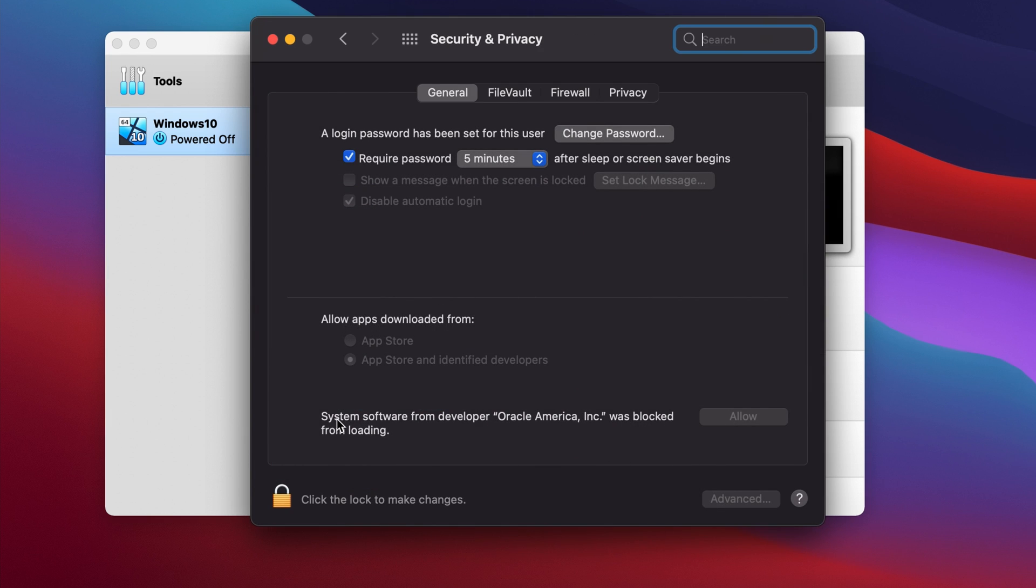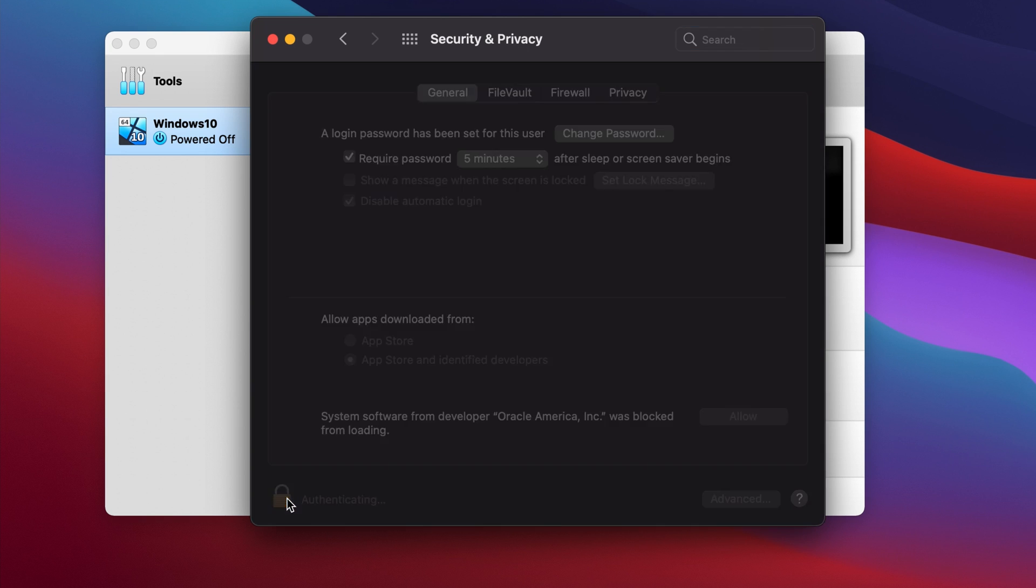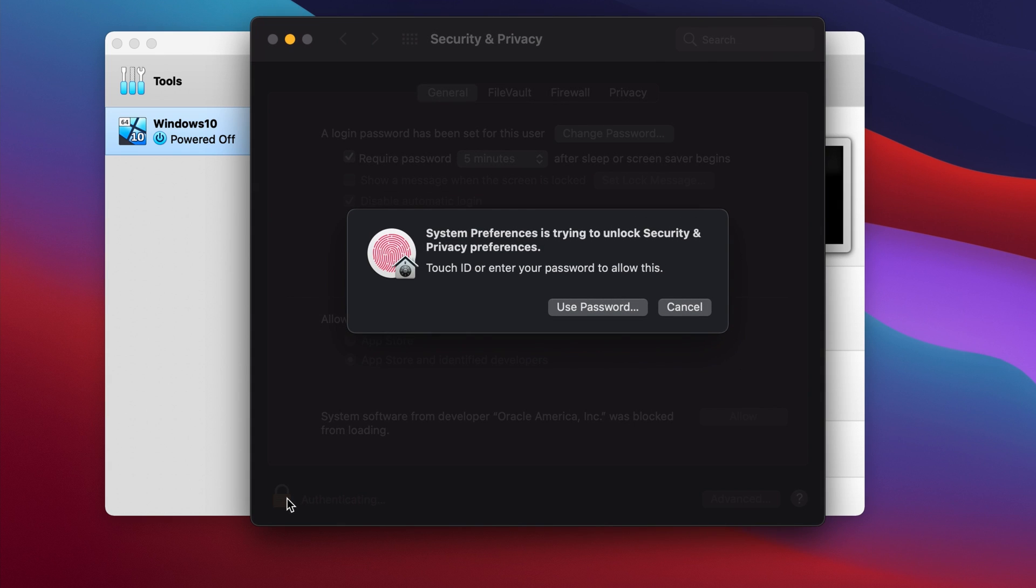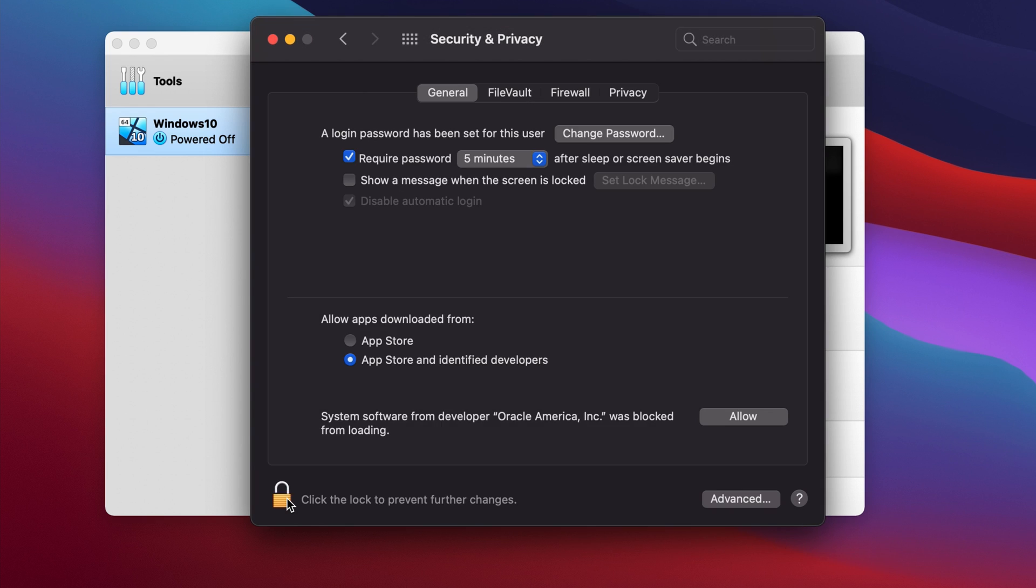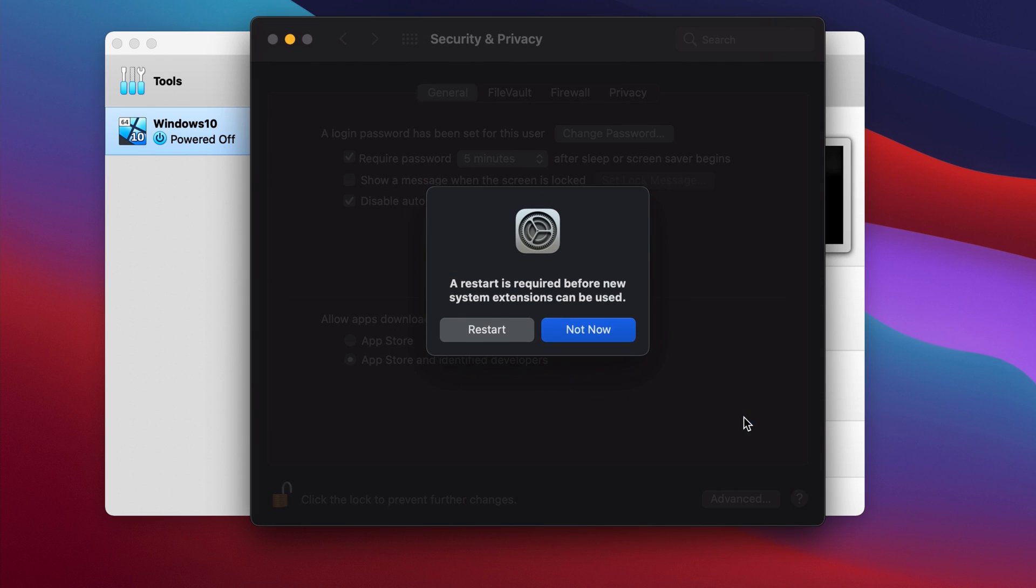You will notice here that system software for Oracle was blocked from loading. So what you do is unlock and make changes. You can type your password or simply use the touch interface to get your credentials in there. Hit Allow.